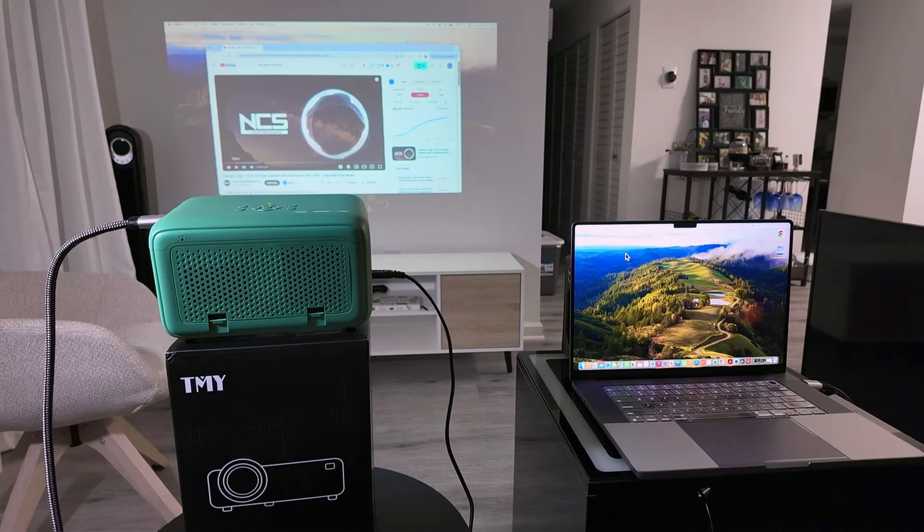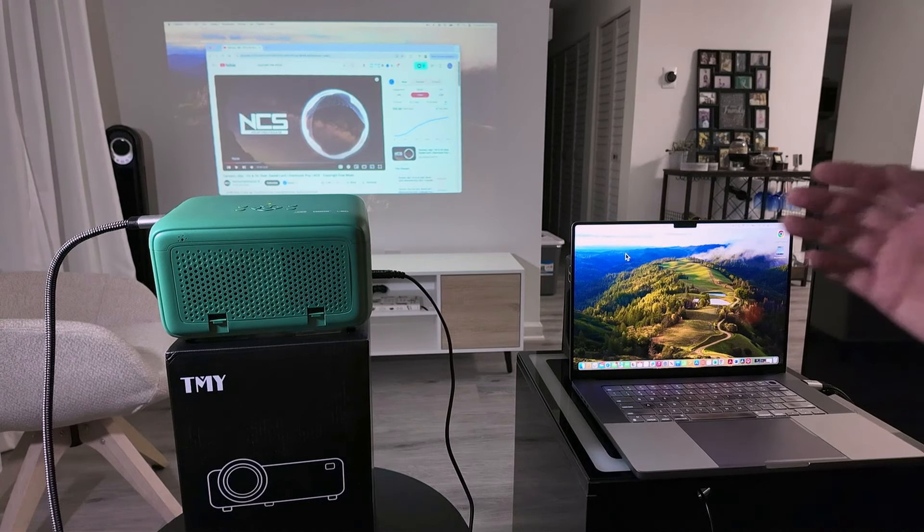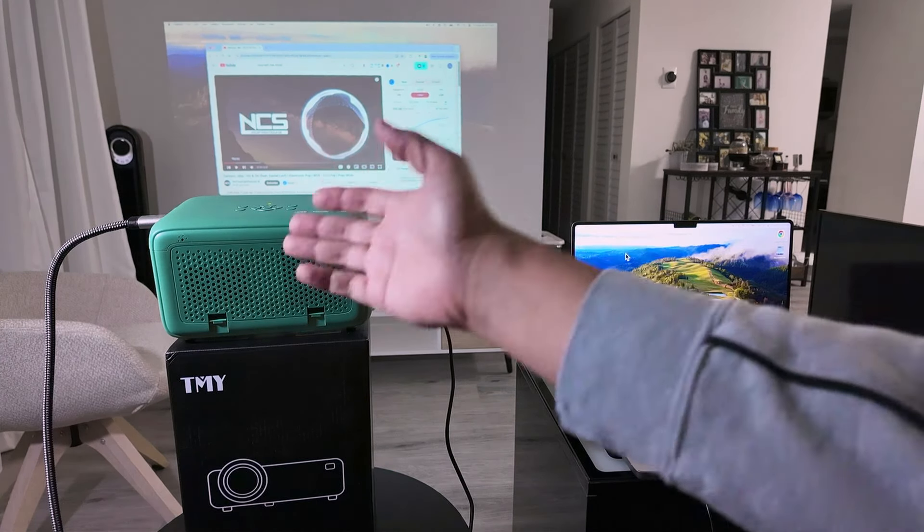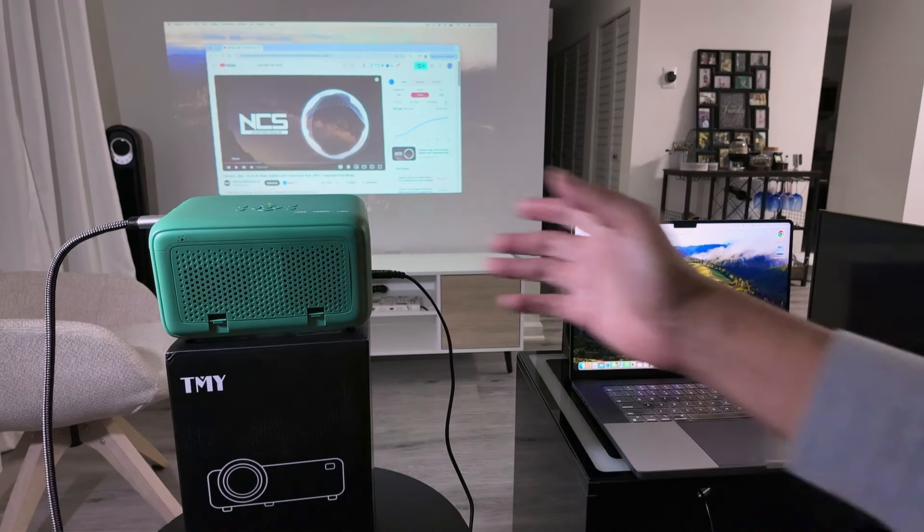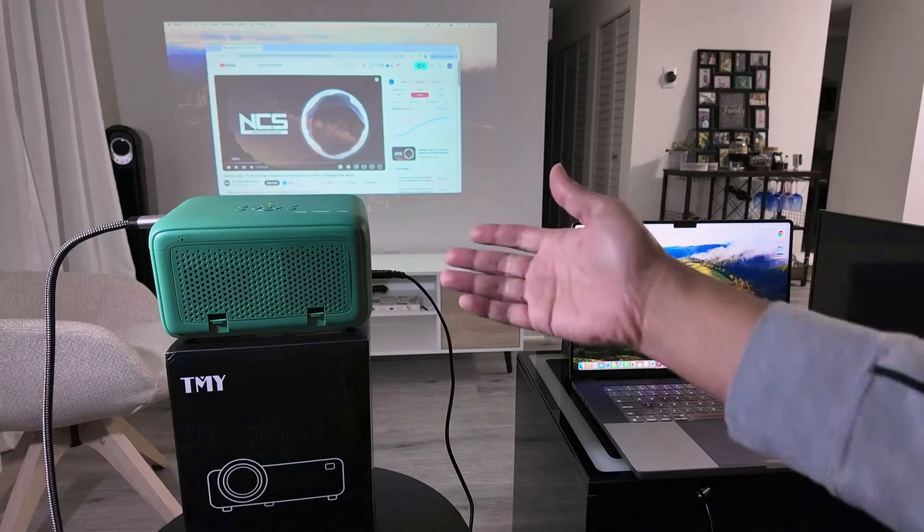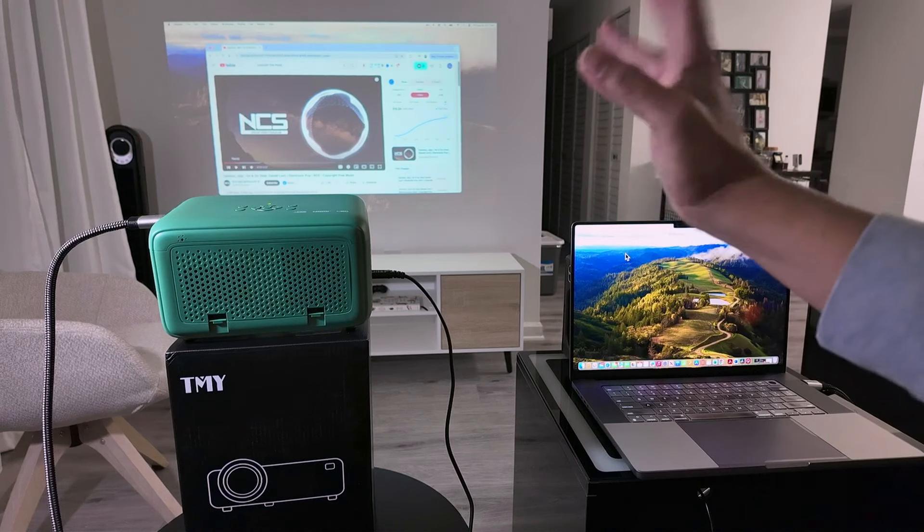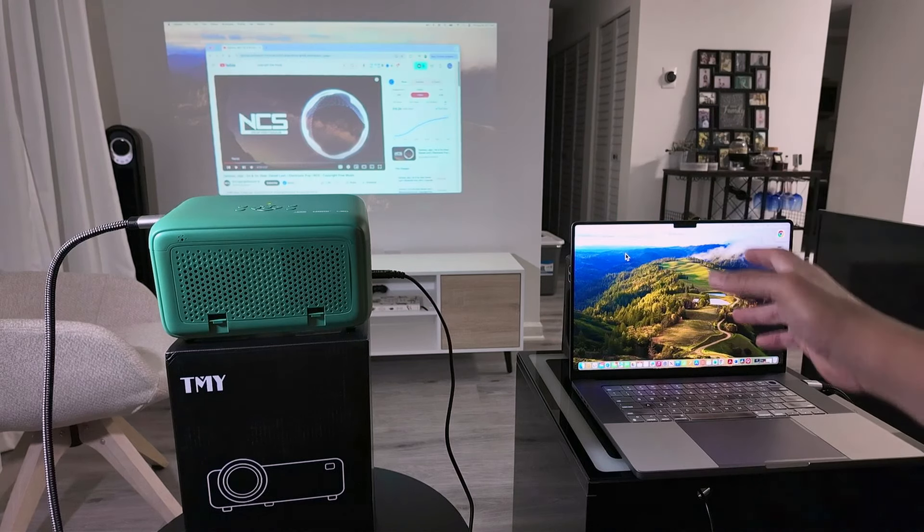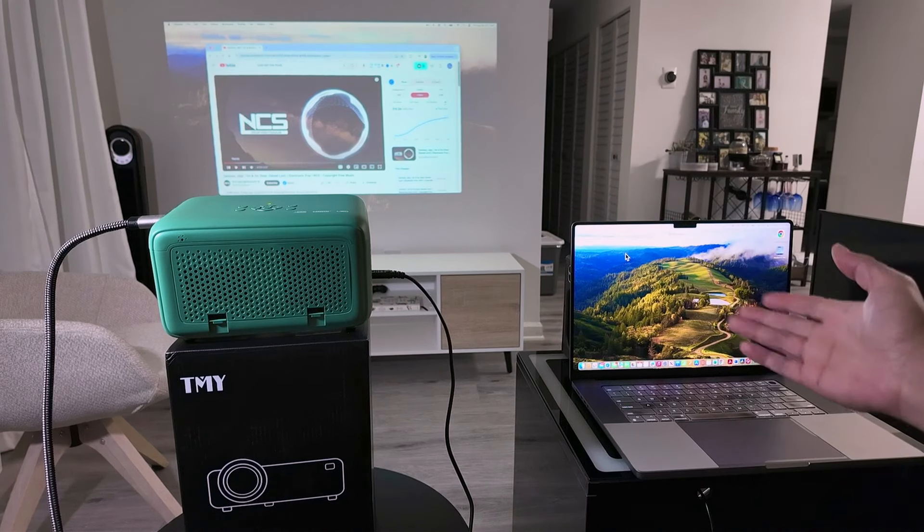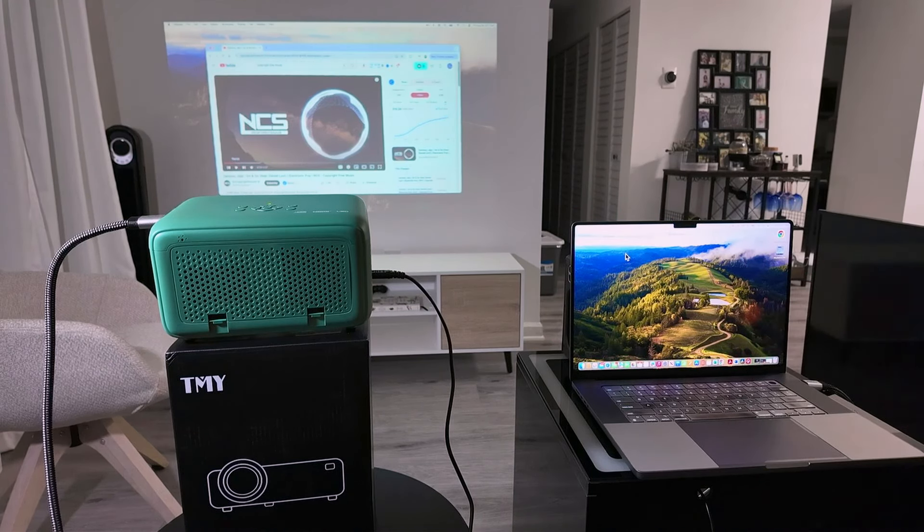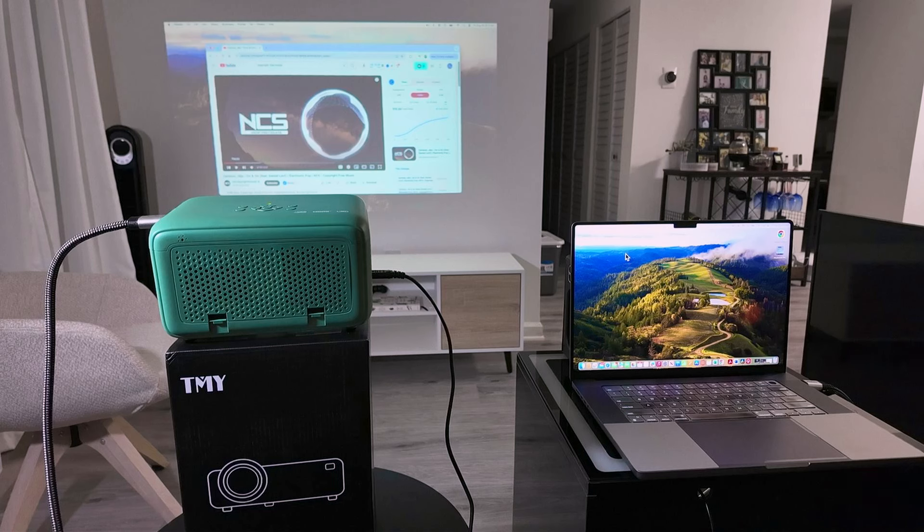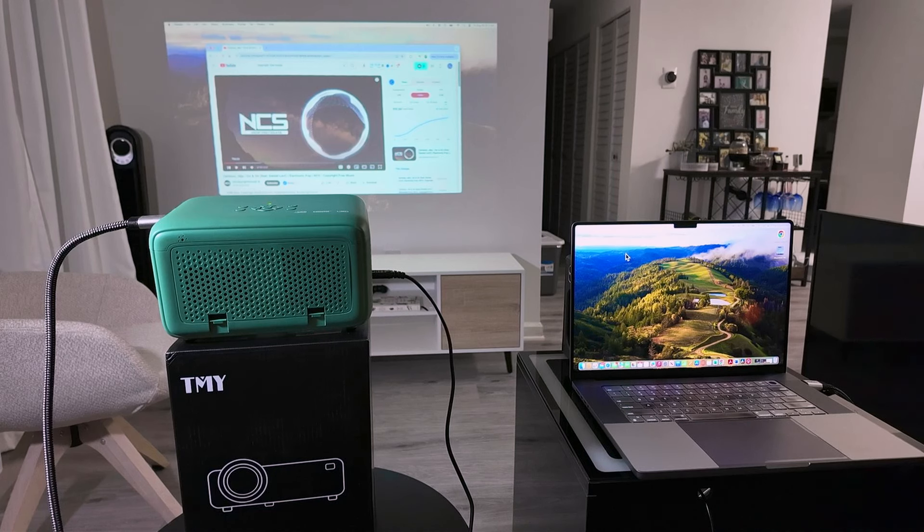So that's the way you can connect a projector to a MacBook Pro. Just connect the cables, go to display, and you're going to see the option so you can use it. If you like this video, please subscribe to this channel, leave your thumbs up and your comments, and I see you in the next one.